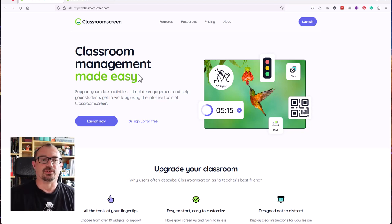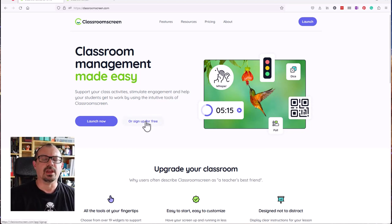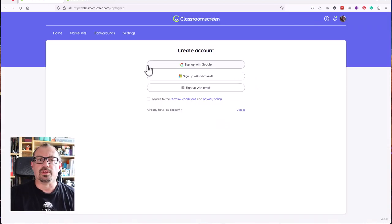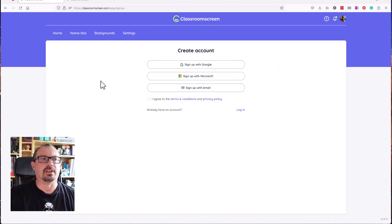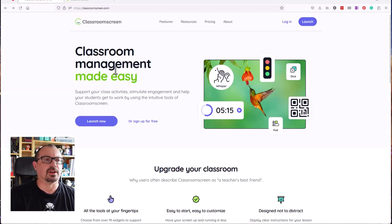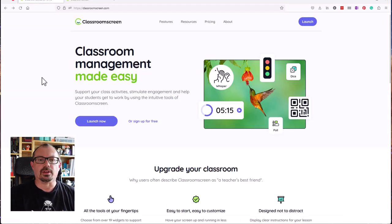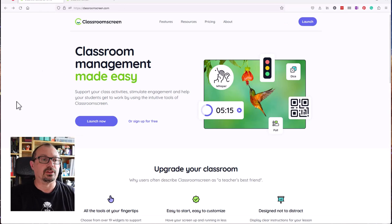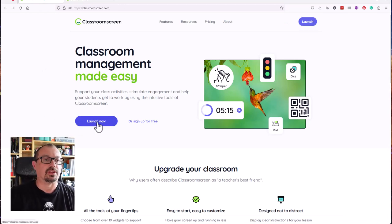You want to click on sign up for free. You can log in with your Google details or Microsoft, or sign up with an email. I'm not going to do that. I logged in earlier, so I'm going to click on launch now.